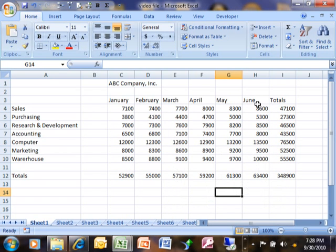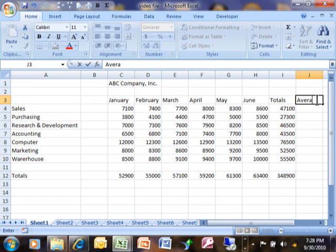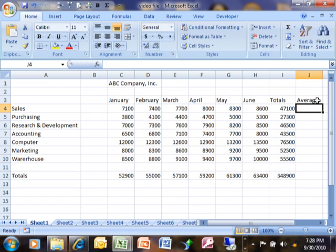This next video is going to be pretty short, but I want to show you how you might do an average in your Excel spreadsheet. So let's go over to column J and I'm going to type in the word average there just for the column title.